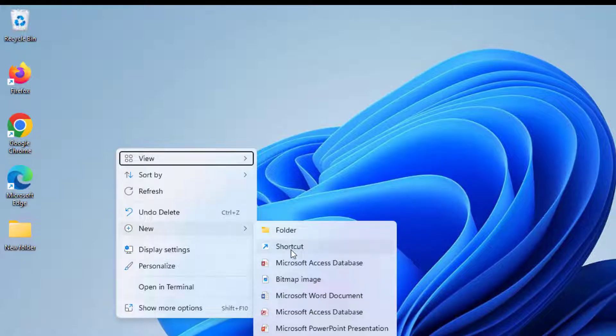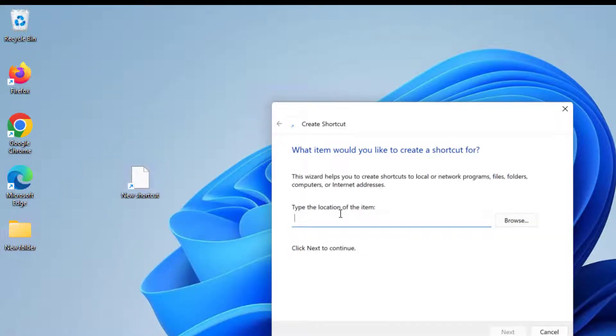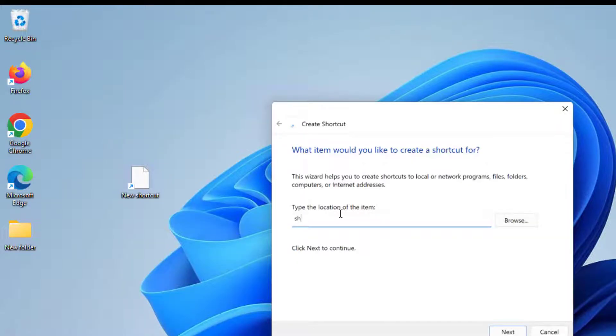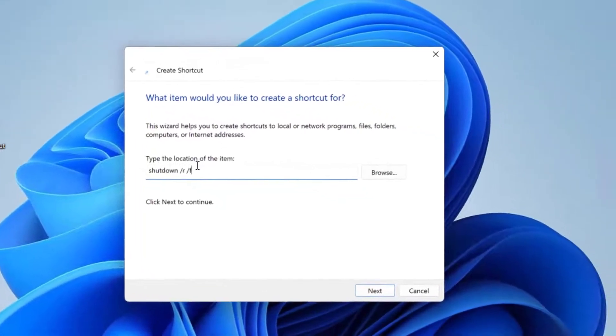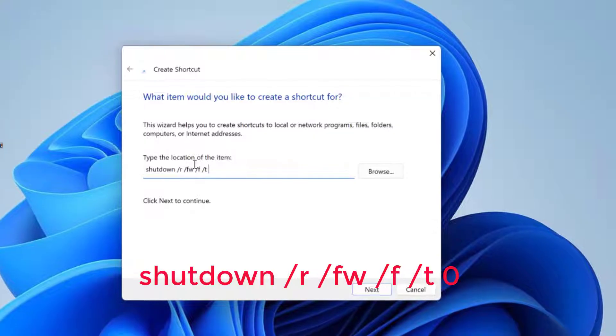I'm going to select new shortcut and I'm going to type shutdown R, F, W, F, T, and 0.